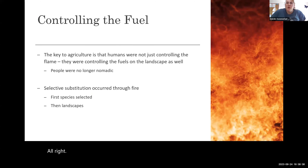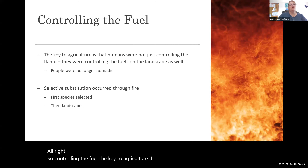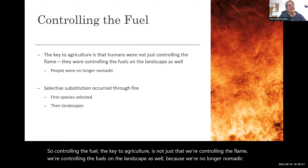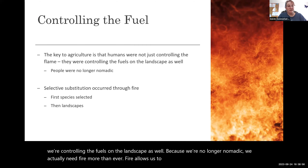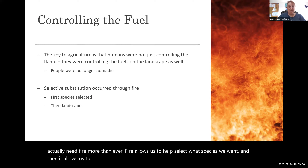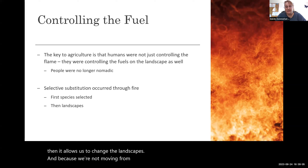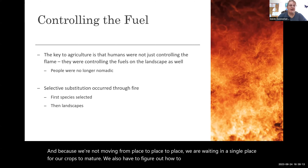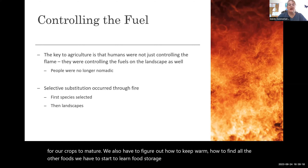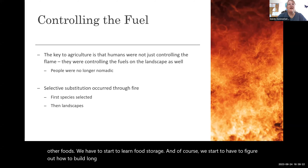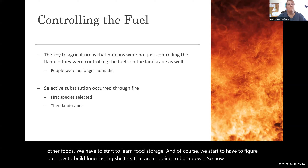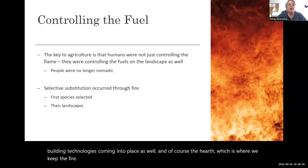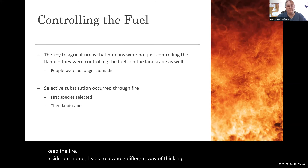The key to agriculture is not just controlling the flame — we're controlling the fuels on the landscape as well. Because we're no longer nomadic, we actually need fire more than ever. Fire allows us to select which species we want and change the landscapes. Because we're waiting in a single place for our crops to mature, we have to figure out how to keep warm, find all the other foods, learn food storage, and build long-lasting shelters that won't burn down. Building technologies come into place, and the hearth — where we keep fire inside our homes — leads to a whole different way of thinking about built space.